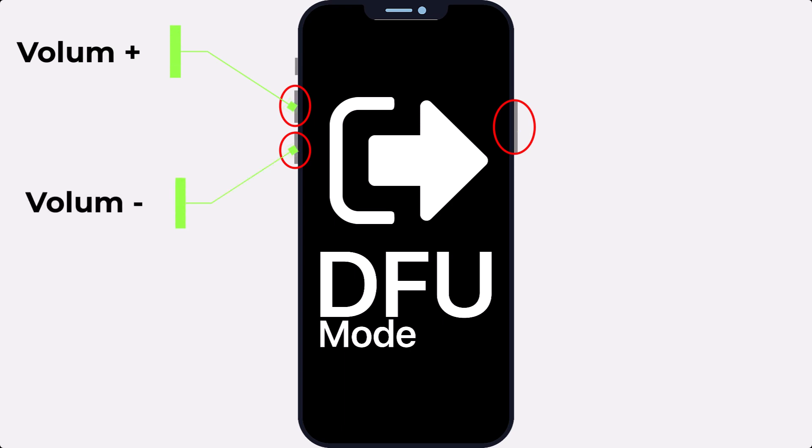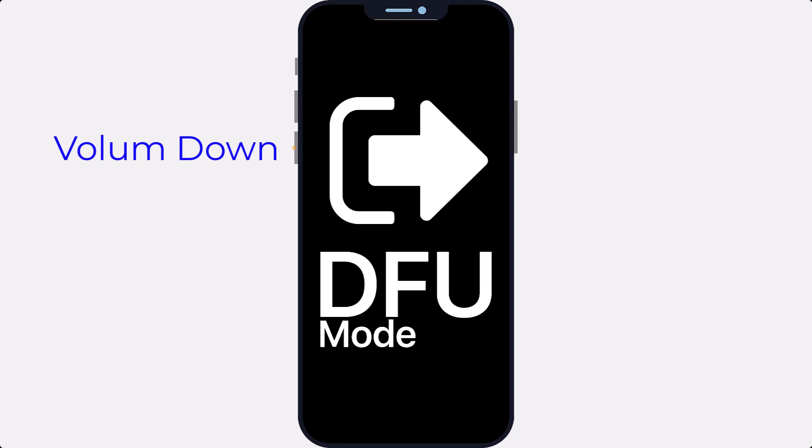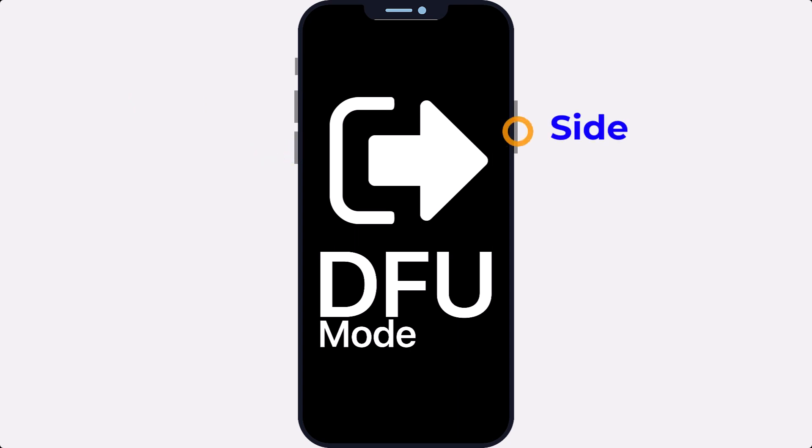Now I will tell you the process: press the volume up button and release it quickly, then quickly press the volume down button and release it, and then quickly press and hold the side button for about 10 seconds until the Apple logo appears and then your iPhone will restart and rise up.